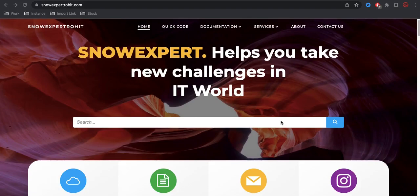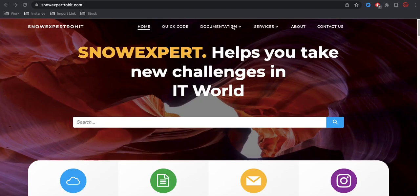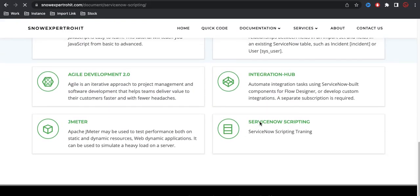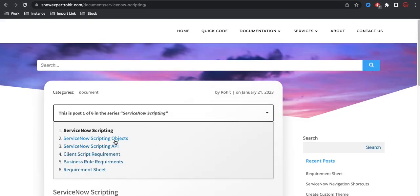Hello everyone, welcome back to my YouTube channel. I'm Rohi and in this class today we'll talk about ServiceNow scripting. I'm basically starting a new series where we'll talk about ServiceNow scripting and the ServiceNow objects used for scripting purposes. In today's class we'll cover ServiceNow scripting objects.